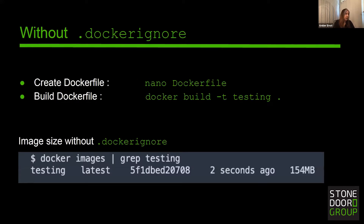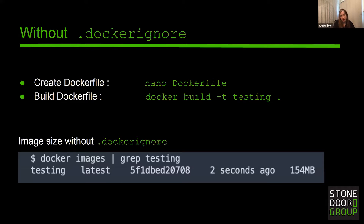Without Docker ignore, in this example I have created a Dockerfile using nano and added a /var/opt directory, which could have a large amount of unneeded log files. I then ran the Docker build command and tagged it 'testing'. Let's take a look at what the current image size is. Without using Docker ignore, we have 154 megabytes of size taken up in this image, and we want to reduce this image size.